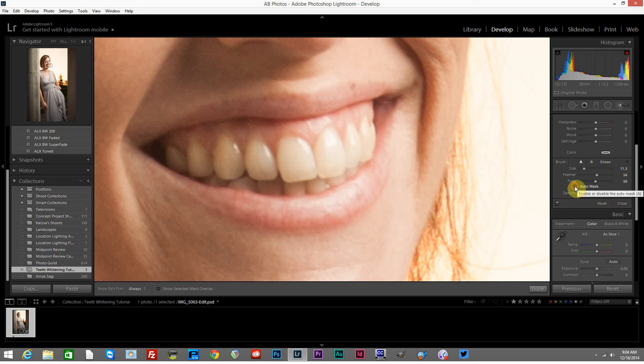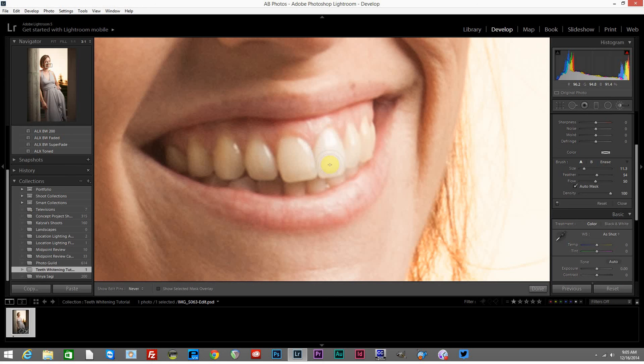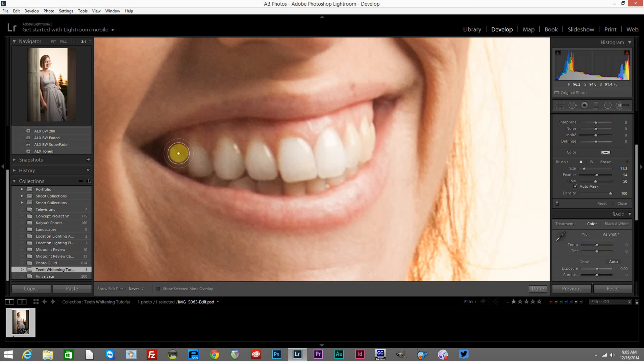Auto mask you'll want to tick if you want Lightroom to intelligently see where you're trying to paint and keep you within the lines. If we use auto mask here, you can see it's doing a good job of keeping us confined to the areas that we're trying to paint into. That's good, that's what we want. But if you notice that it's not helping you do that, you may not want to have that selected. You'll just need to be more accurate with your brushing.